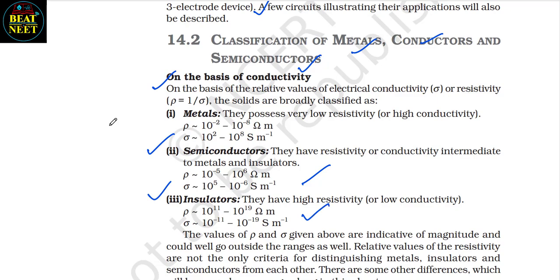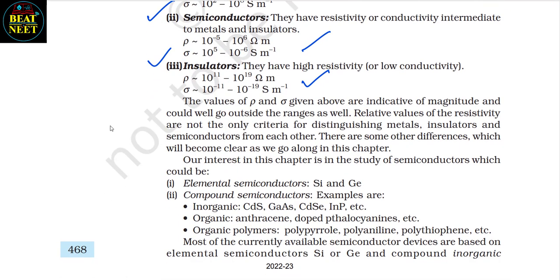The values of ρ and σ above are indicative of magnitude and could go outside the ranges as well. Relative values of resistivity are not the only criteria for distinguishing metals, insulators and semiconductors from each other. There are other differences which will become clear as we go along in this chapter. Our interest in this chapter is in the study of semiconductors, which could be: 1. Elemental semiconductors, or 2. Compound semiconductors.